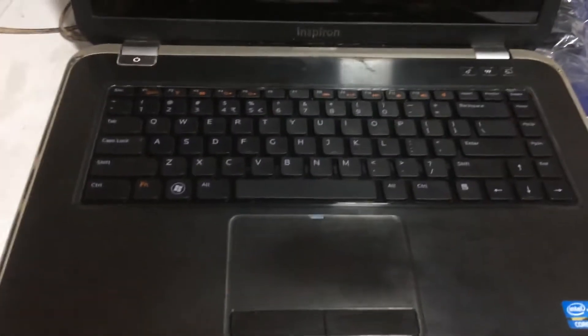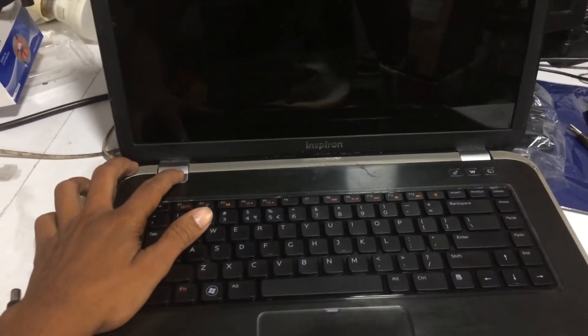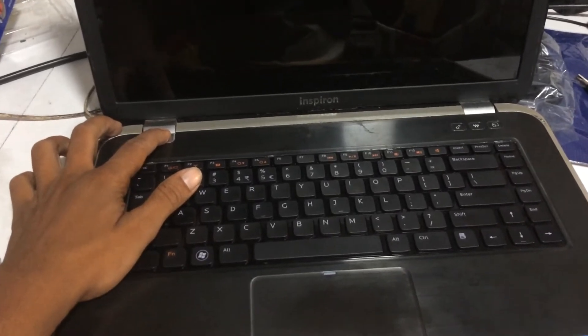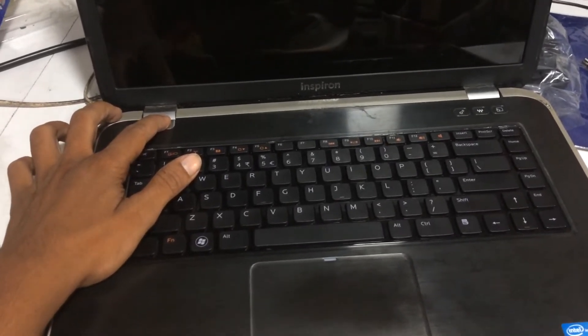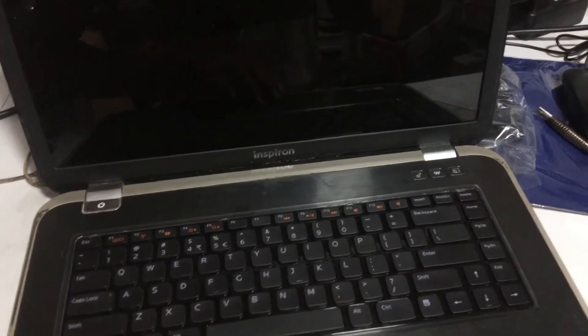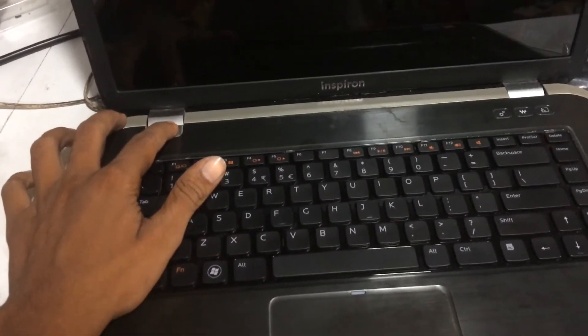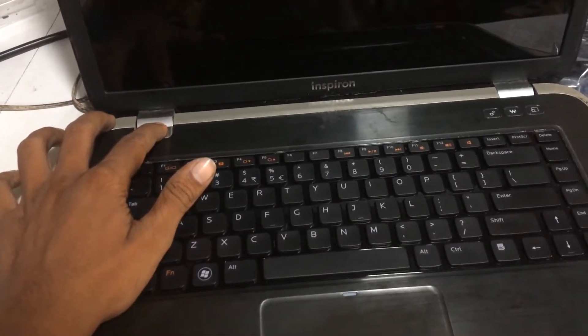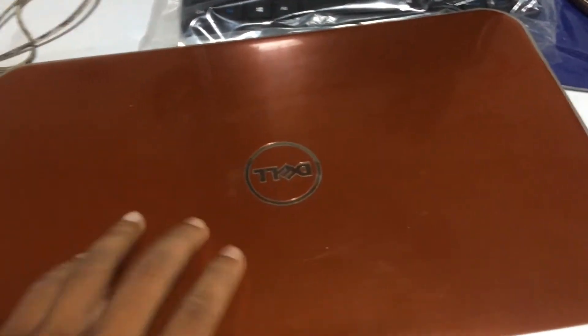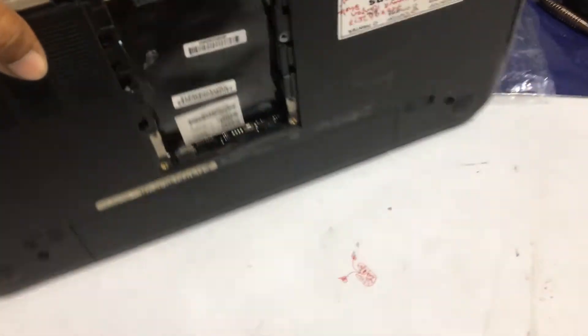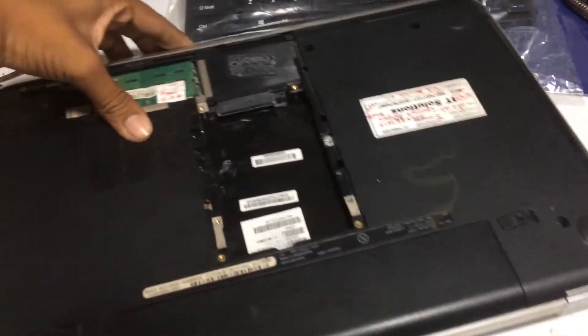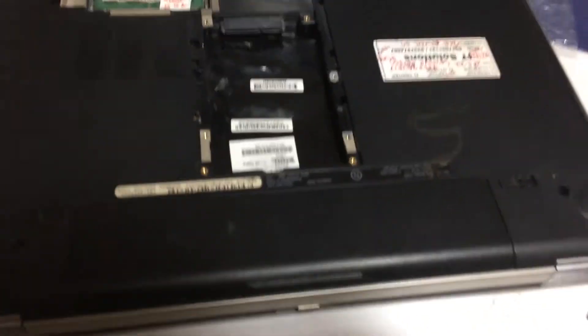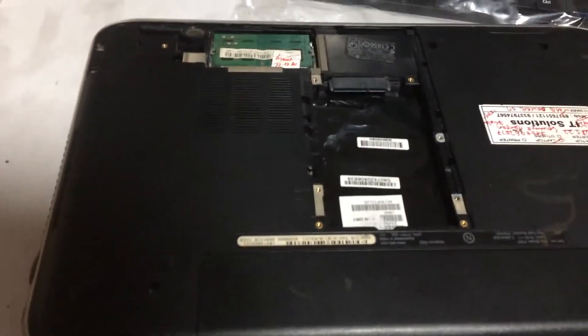There was a four beep sound, there was a power run error and beep sound. Let's check how we can fix this error. I have already opened this. First of all, open the battery.